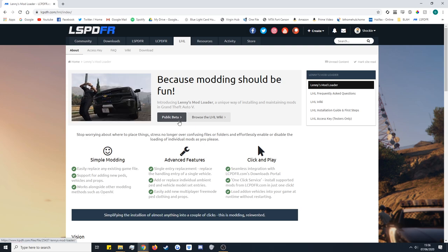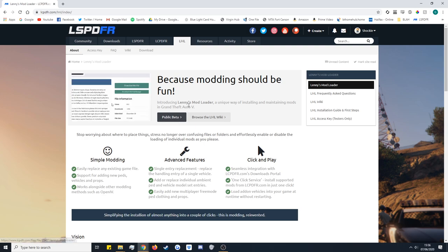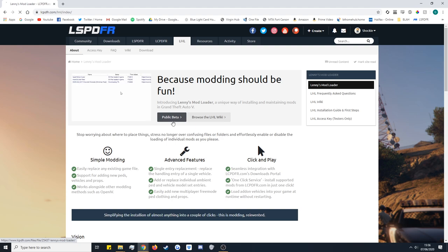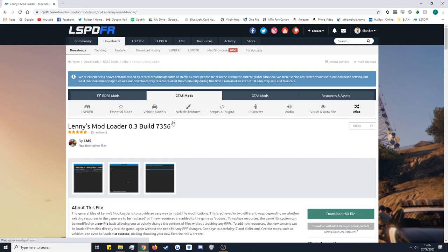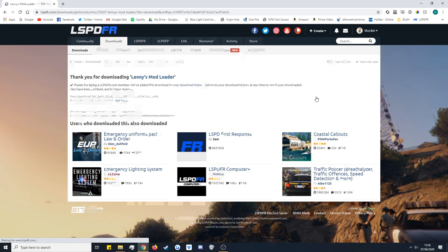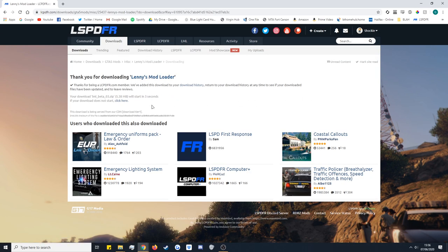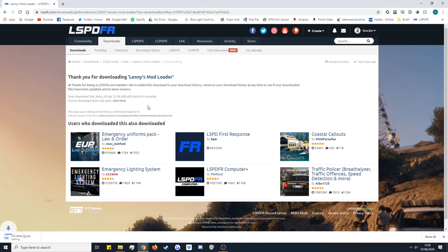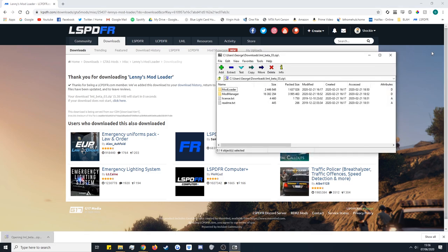Let's get to installing the tool. Go ahead and click Public Beta right in the middle — this will take you to the Downloads page for Lenny's Mod Loader. Scroll down on the right-hand side and click Download This File. It's going to download into our browser, and when it's done you can see it pop up. It just opens up into a little zip, so just open that up and close it down.